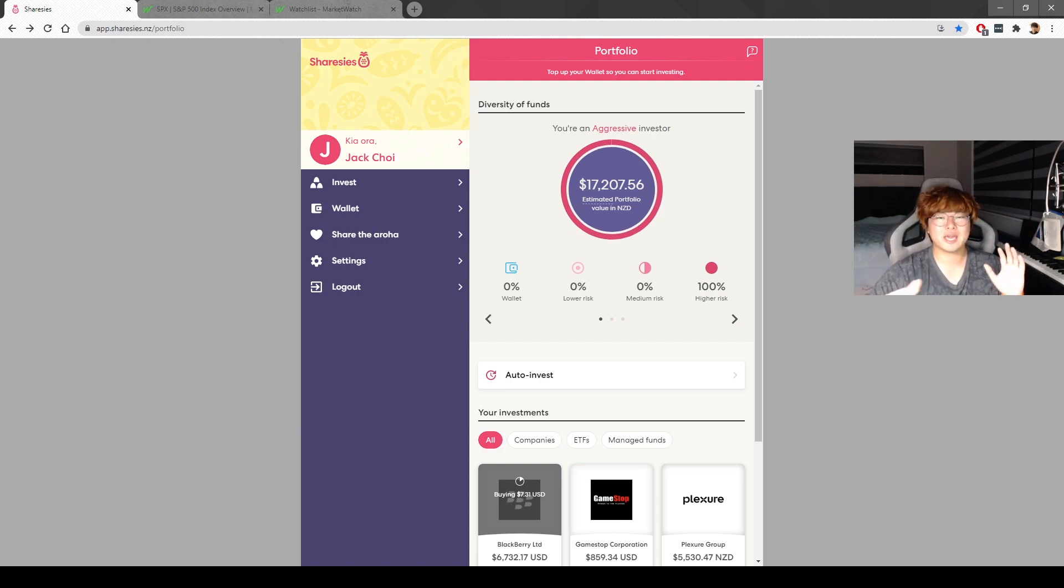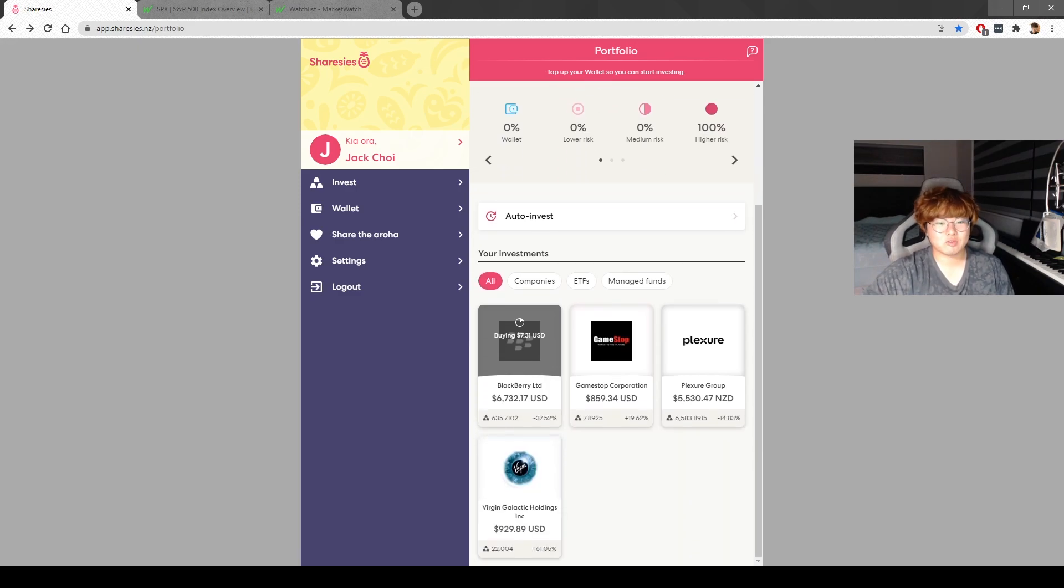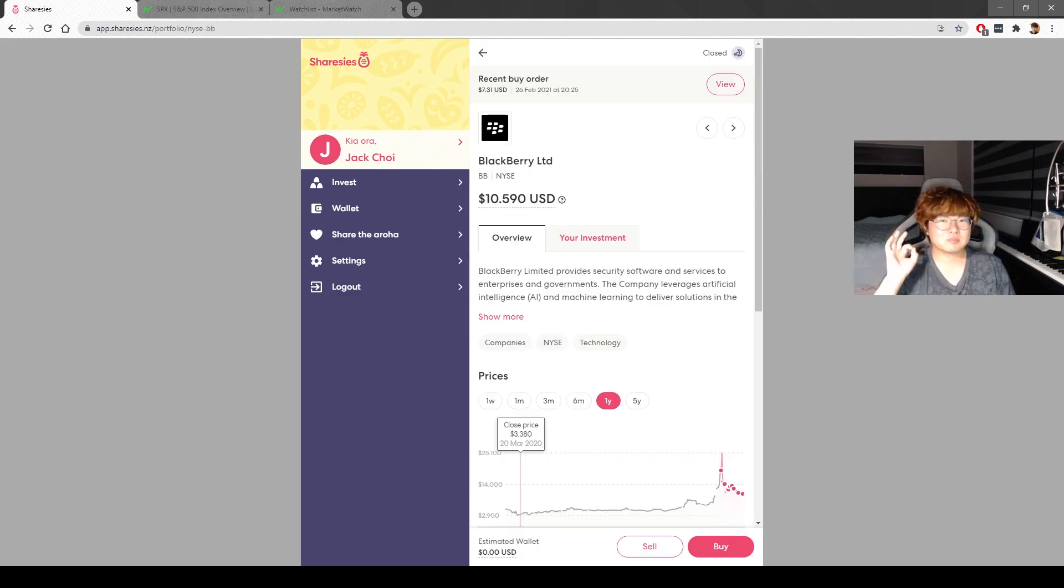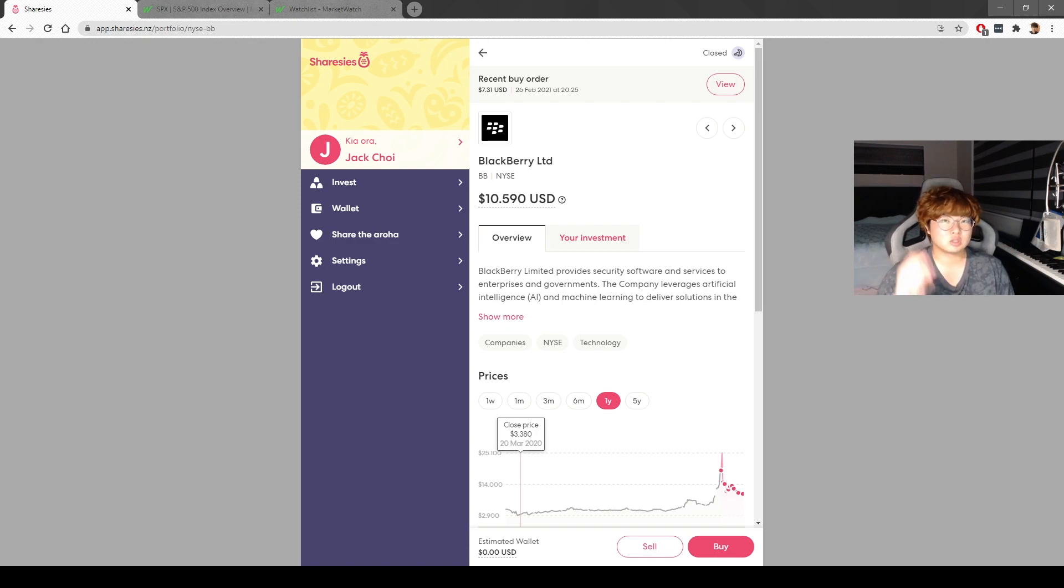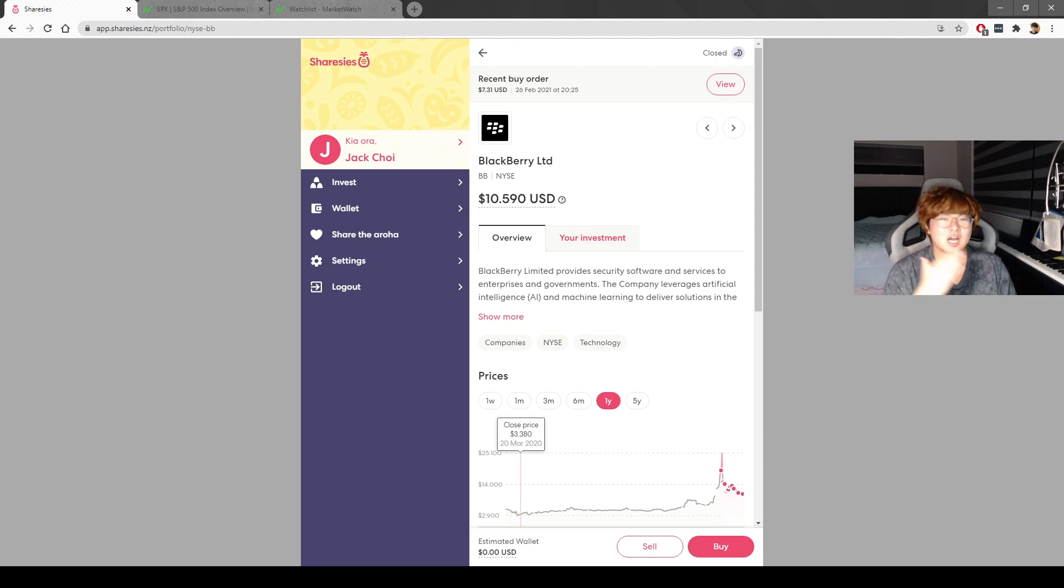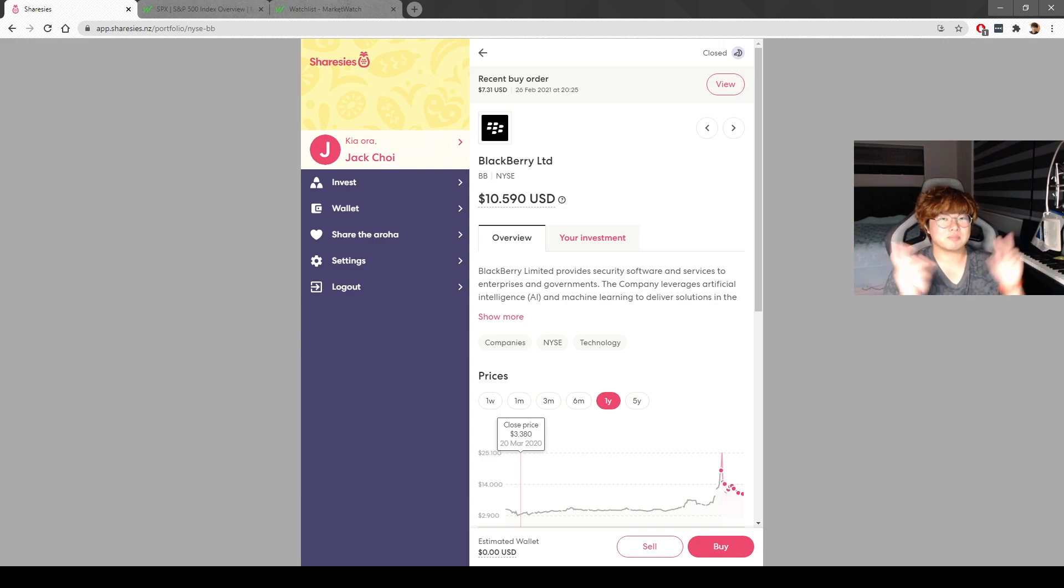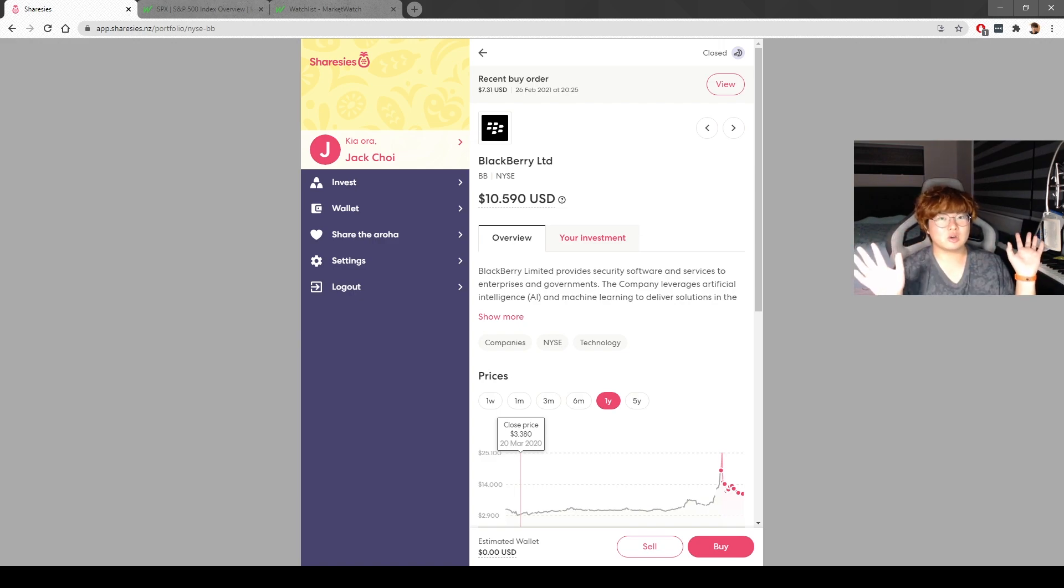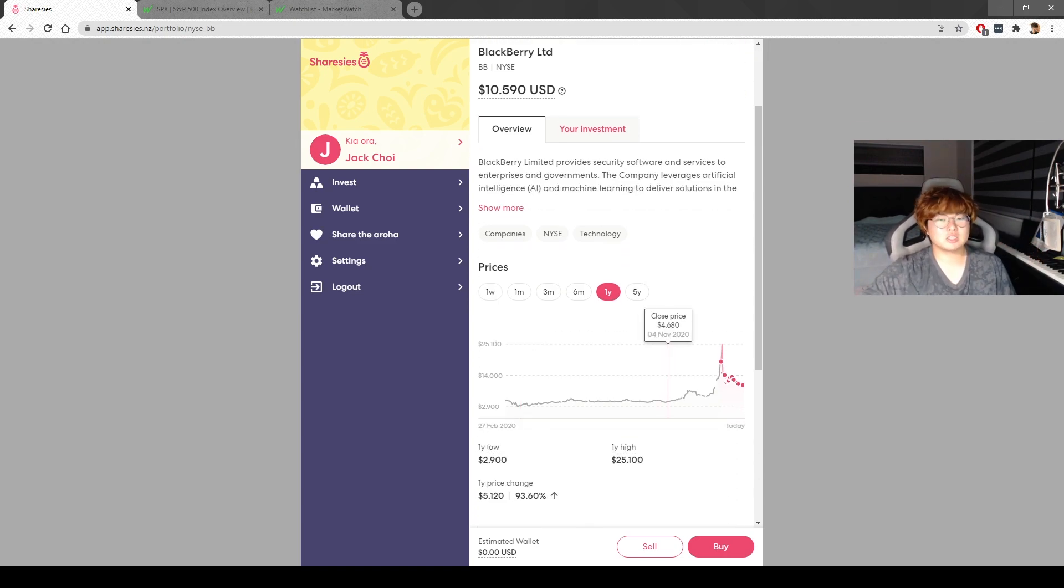BlackBerry is my biggest holdings. I'm pretty bullish on BlackBerry for the next two to five years. Let's get this straight: it's not a meme stock for me. I've done my research. I think BlackBerry is heavily undervalued. It's unfortunately labeled as a meme stock, but I'm still pretty bullish on the company.